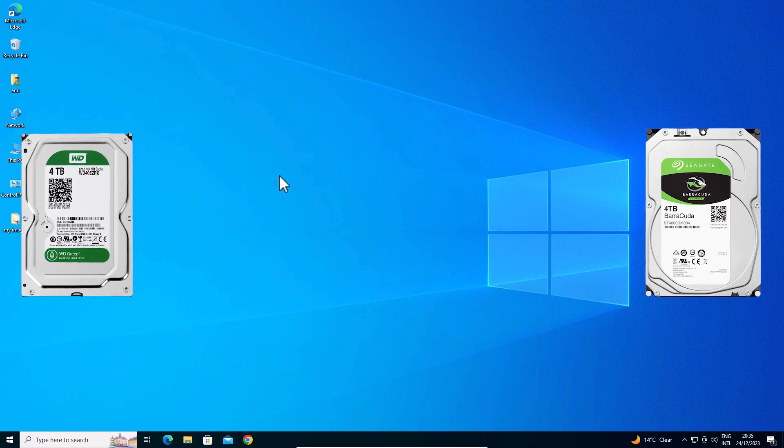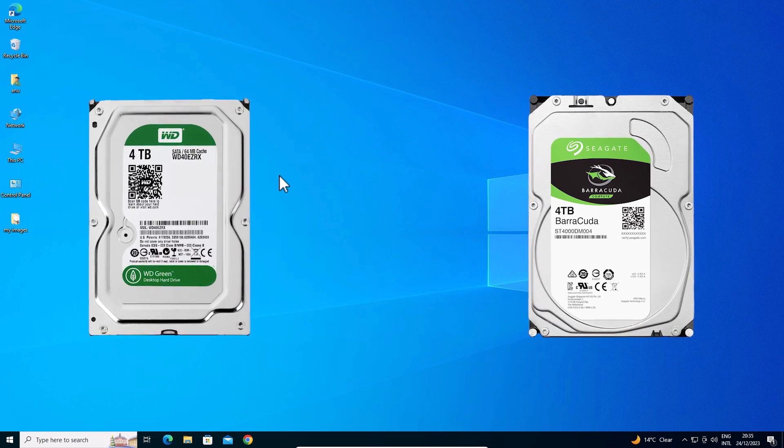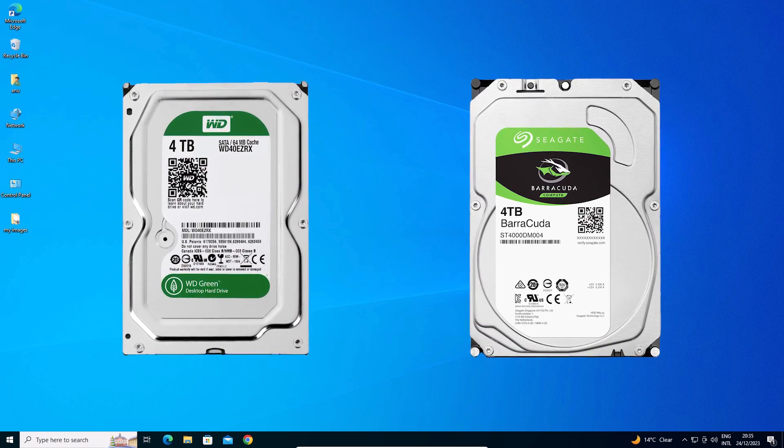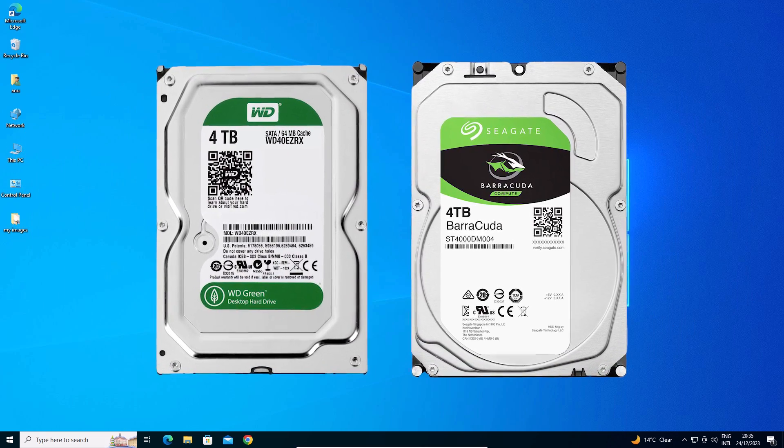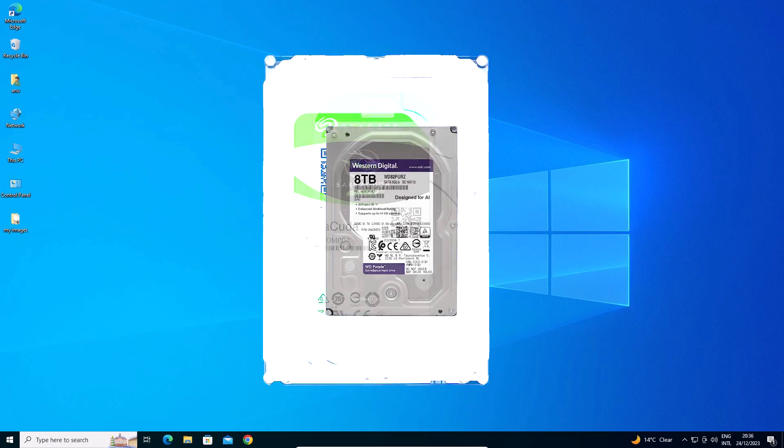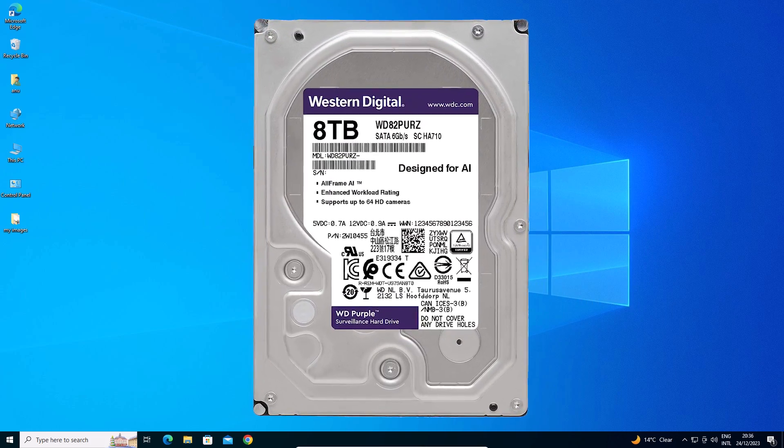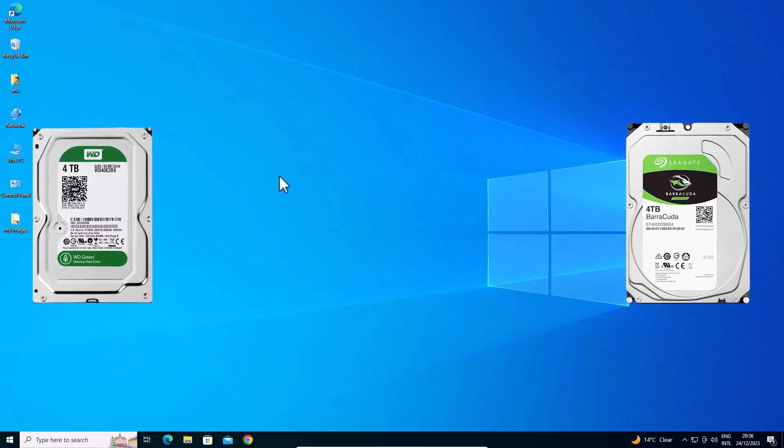Hello guys, welcome to you. In this video we are going to see how to combine two hard drives into one bigger hard drive in a Windows 10 PC or laptop.